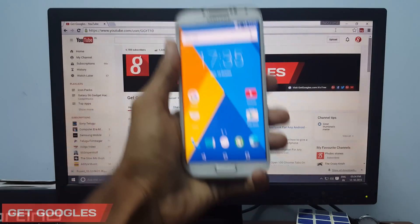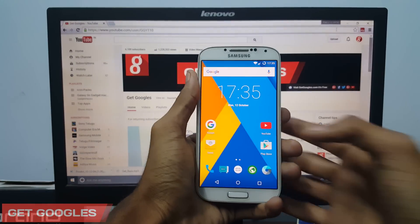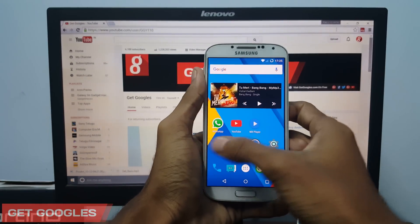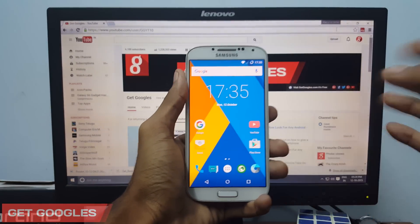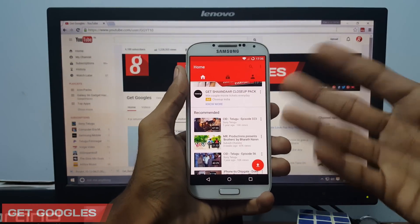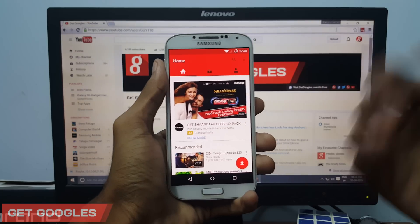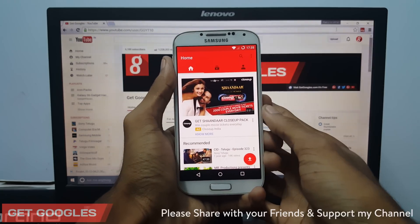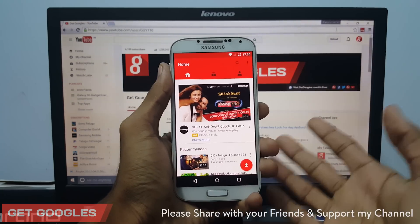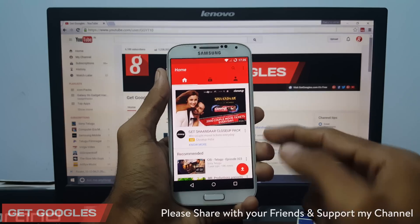Hello guys, this is Chris from GetGoogles and today I am going to show you how to Chromecast or play back your YouTube videos on your PC or on a TV. So without any further ado, let's get started.